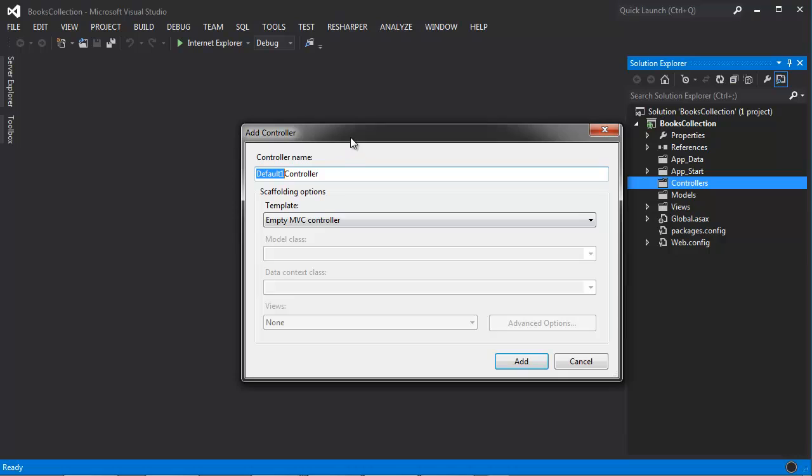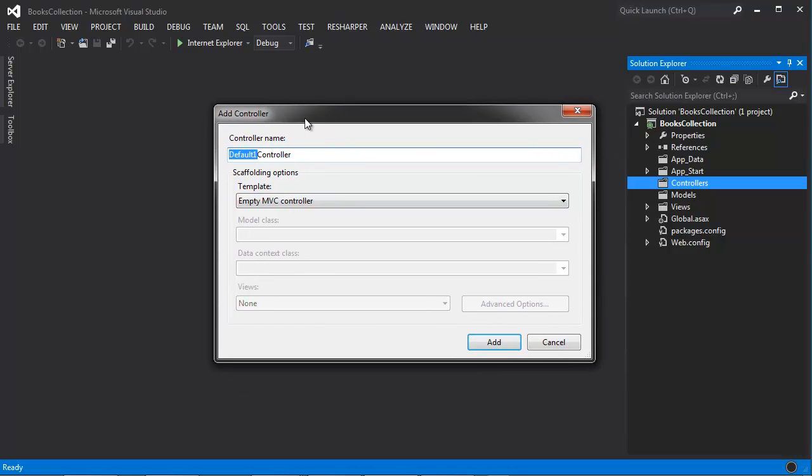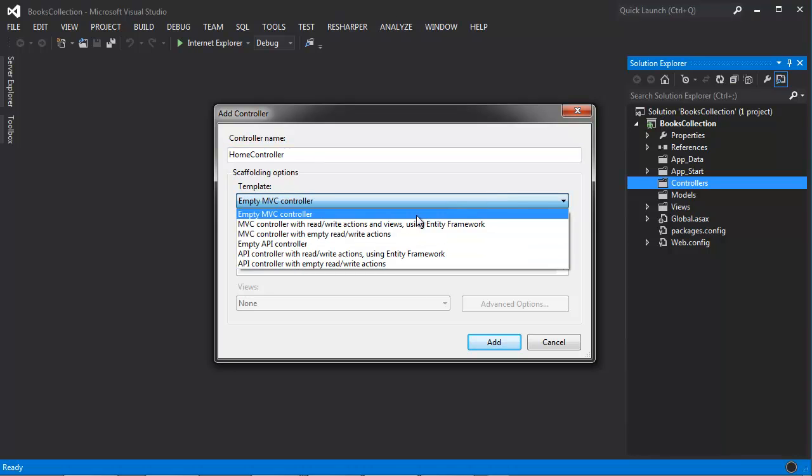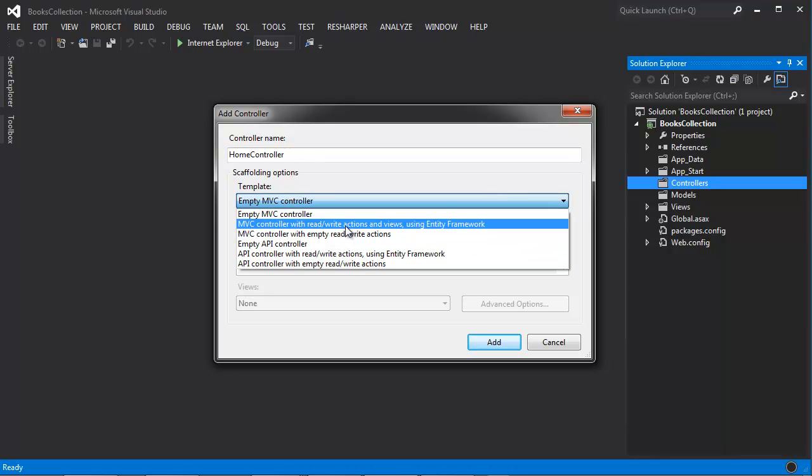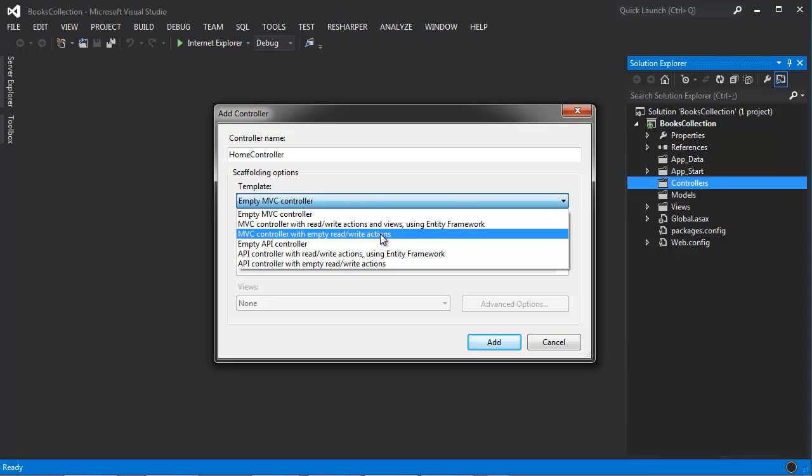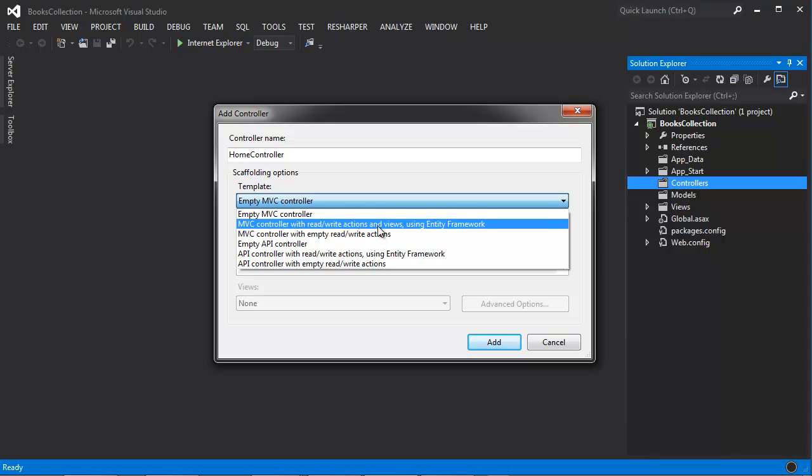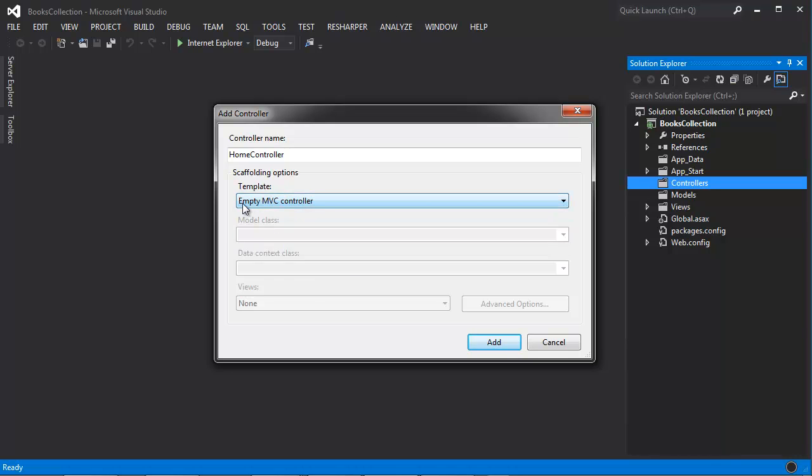You're now prompted with this window here that says add controller. Let's go ahead and name this home controller. This is another MVC convention. The names that we give to the controllers should be descriptive and add with the word controller to the end. Under scaffolding options templates, Visual Studio gives you the ability to add controllers with different types of common actions already built into the controller. But at this point, we're not going to use them. So let's go ahead and just choose empty MVC controller and click add.